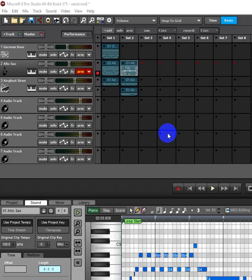One of the cool features of MixCraft 8 that hasn't really been shown much at all is the new recording in the performance panel.